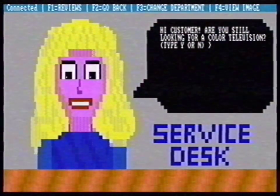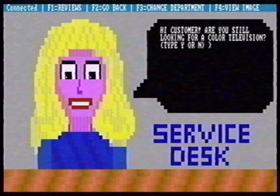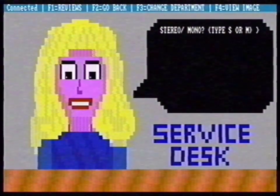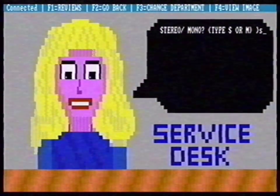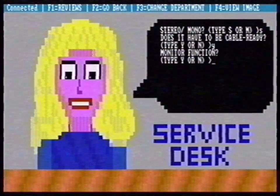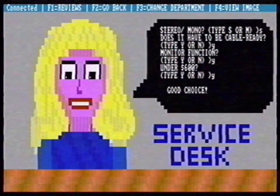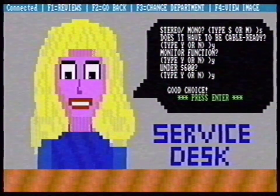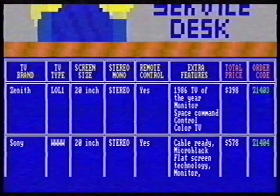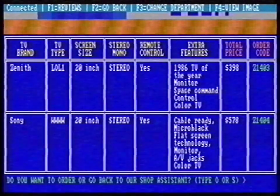"Hi customer, are you still looking for a color?" She remembers that I wanted a color television. I want an 18-inch stereo video television, one that is cable ready, and one that I can use as a monitor — under $600.